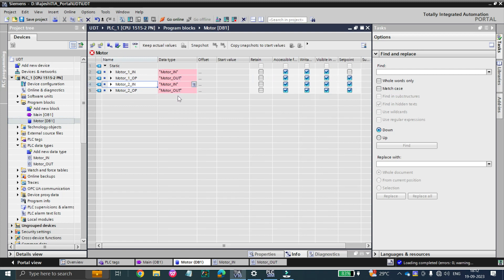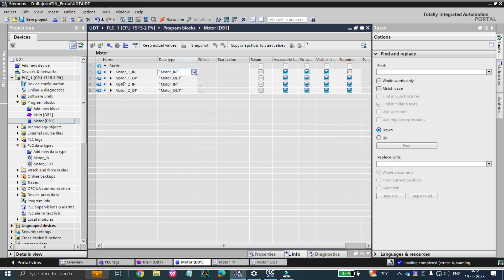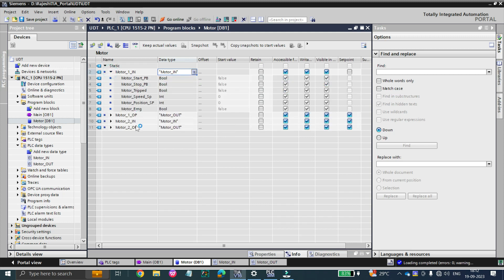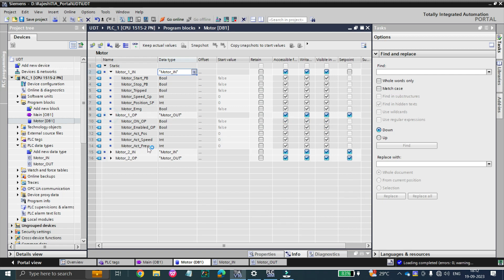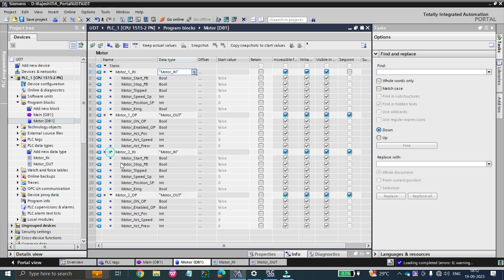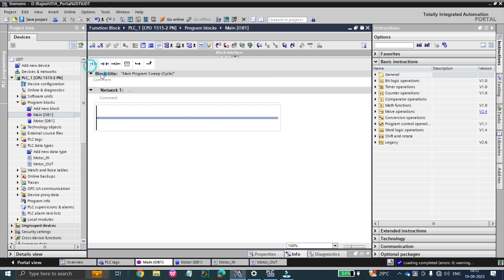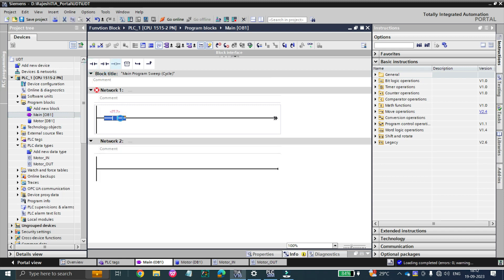Because the UDT has been edited, you will notice that all existing motor tags are shown in red. To fix this, simply right-click and select 'Update interface.' Your new outputs — including motor emergency — will automatically be generated for all motors. All motor tags are updated automatically without any manual rework.